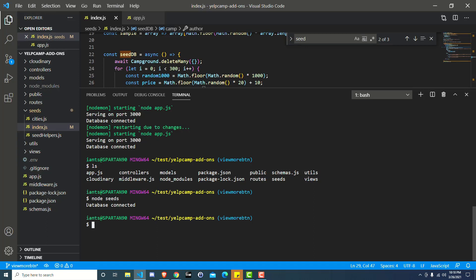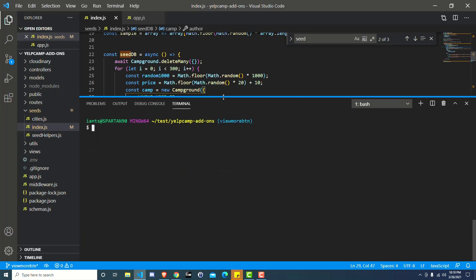So it's going to say database connected. We don't have anything in here that tells us that this is running successfully. You could add a console log if you want to, but if it finishes running and it closes it out and you end up with your cursor, or whatever you want to call this thing, back inside of your terminal, just with an empty cursor, then that means that it ran correctly.